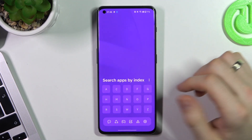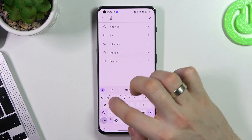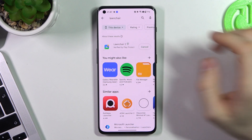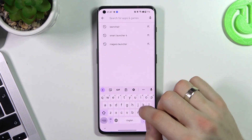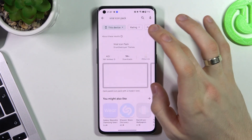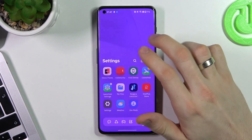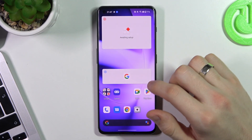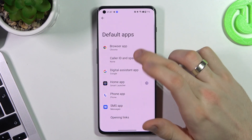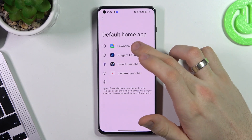In first place on my list is Lawn Chair Launcher. I suggest you use this Viral icon pack with it. Just wait for it to install, open Lawn Chair, open Settings, open Apps, open Default Apps, Home App, and select Lawn Chair.